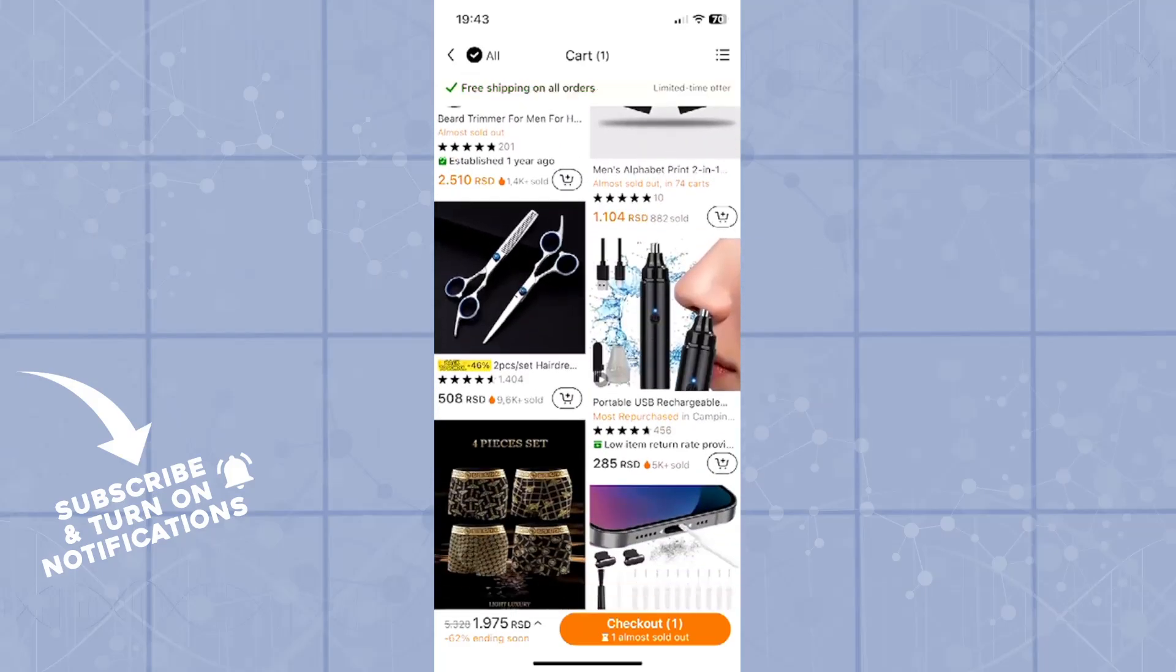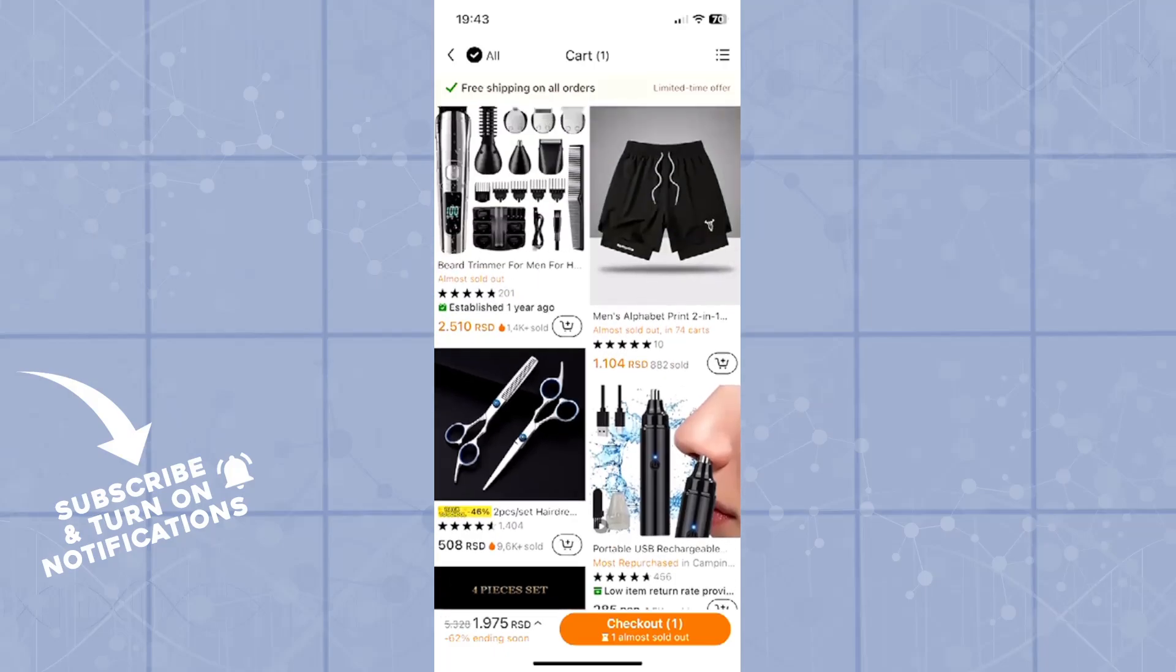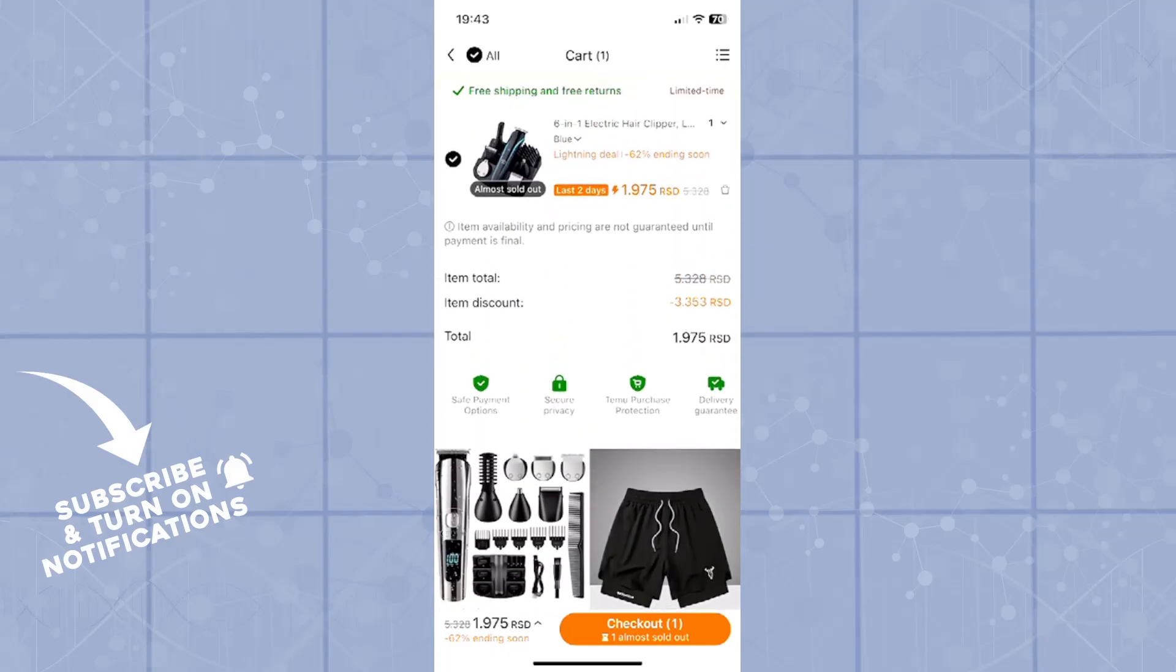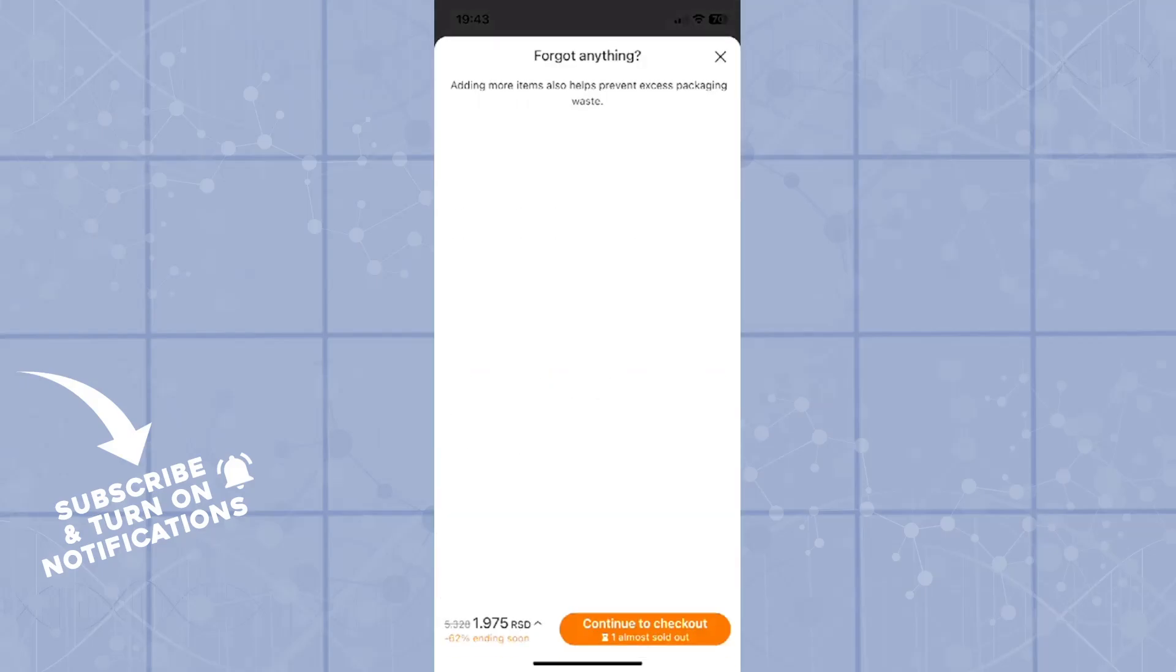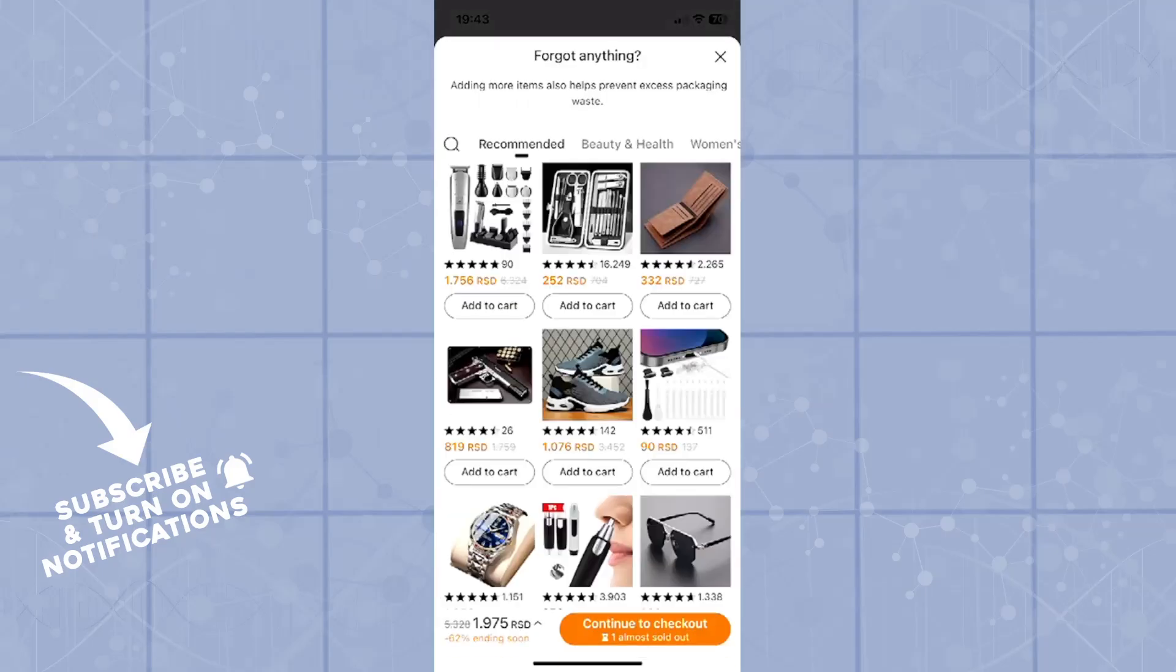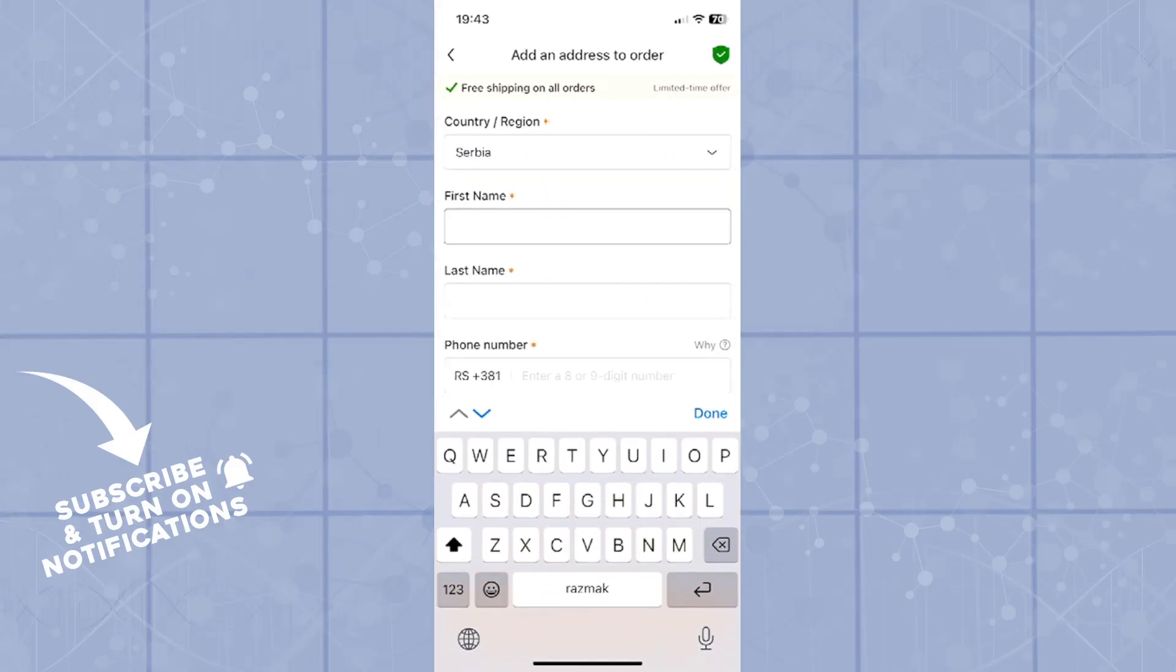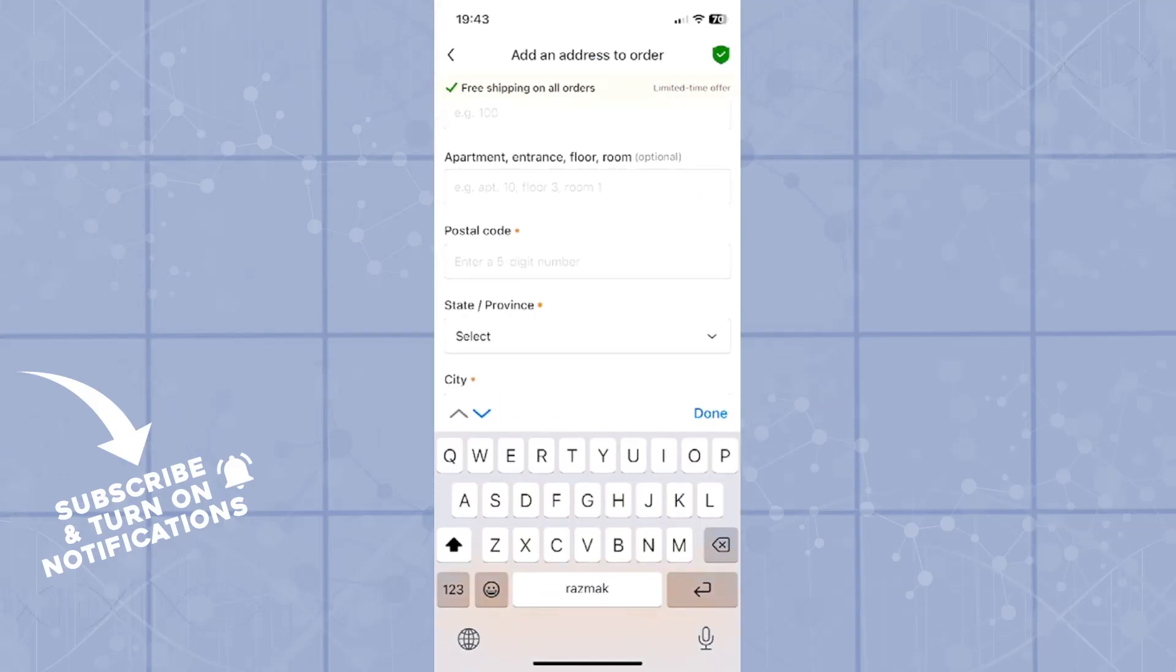You can also continue with adding more items. However, when you're ready to order and purchase the item, you'll click on this Checkout button. From there on, you'll click on Continue to Checkout. And there you go.